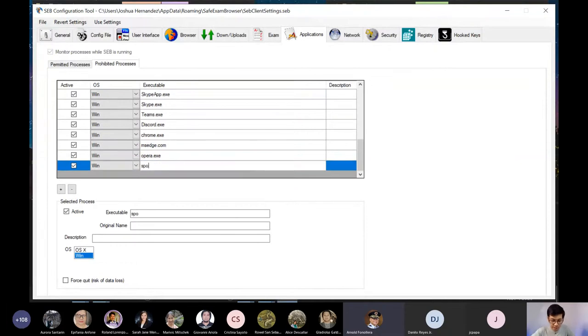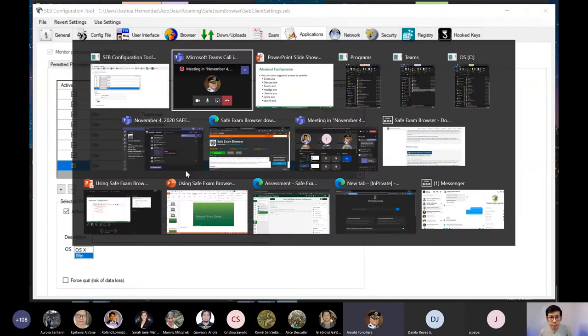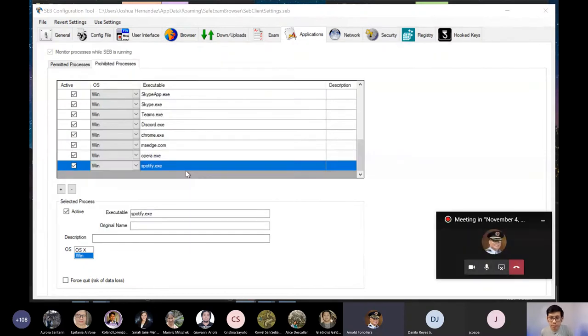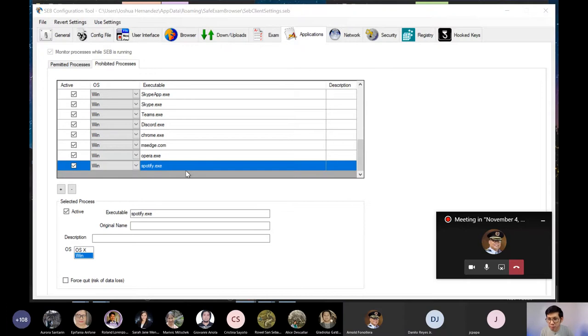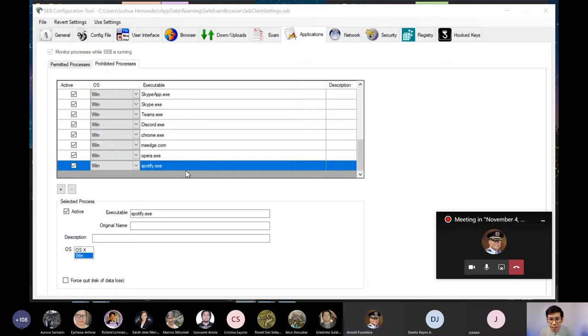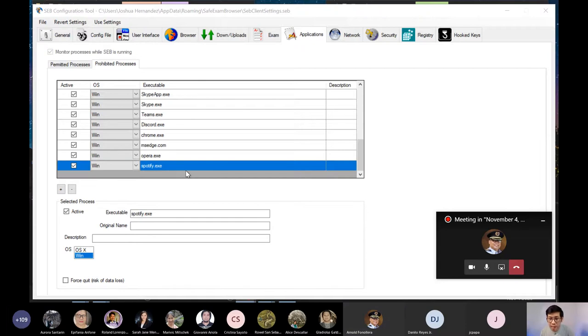Sir. So, ibig sabihin, it will really require prohibiting all search engines. Well, if you were able po to disable yung mga web browsers mo, technically, you have prohibited them from accessing any search engines. Actually, kahit hindi naman po i-disable sila kasi they have no access whatsoever in Google sa kanilang laptop.